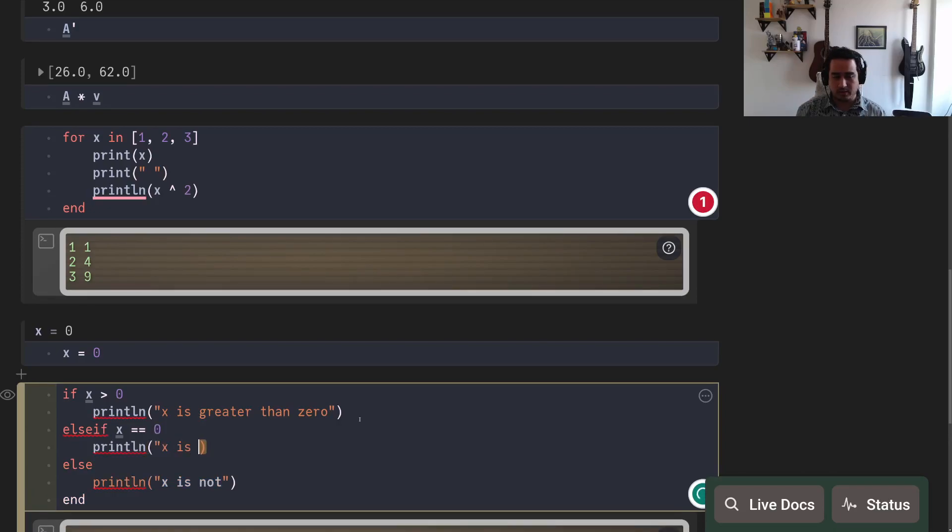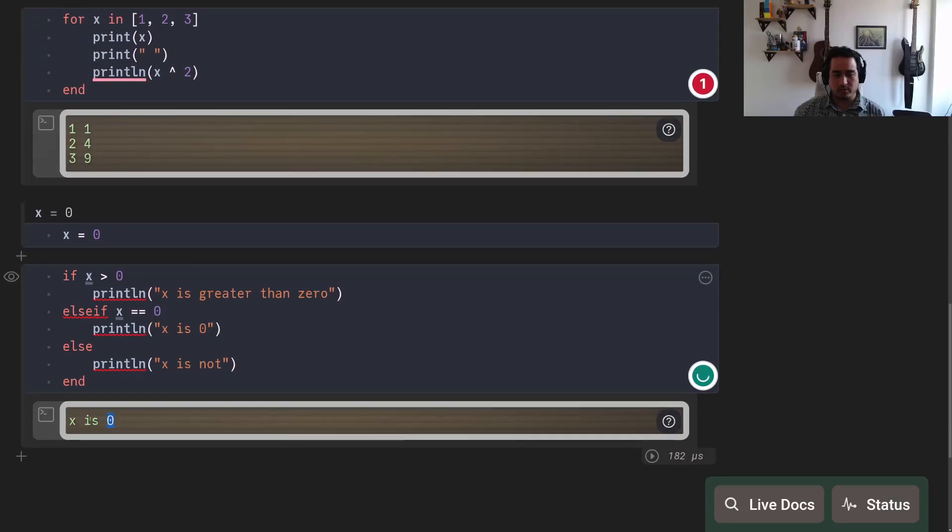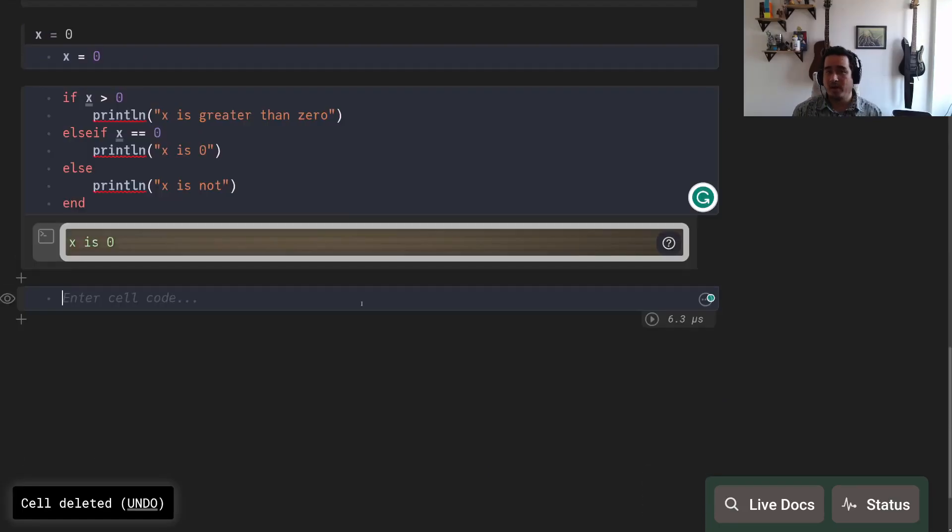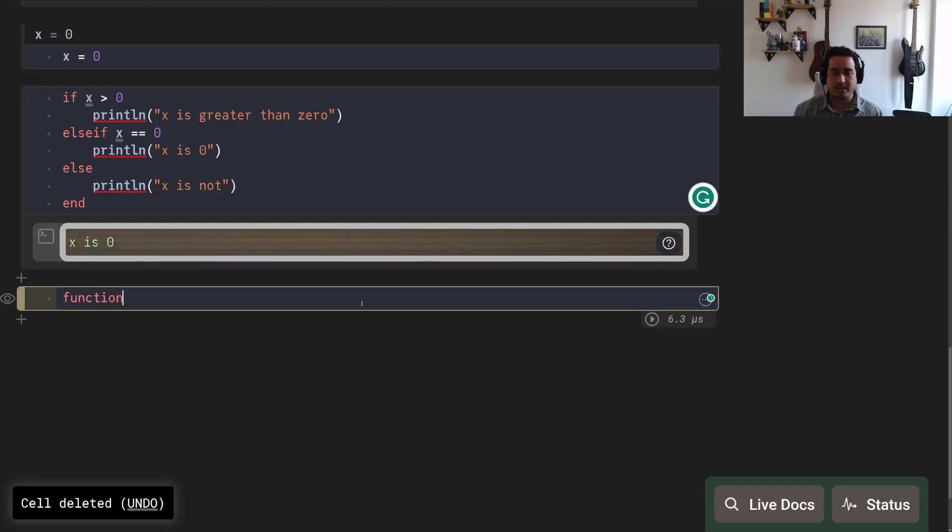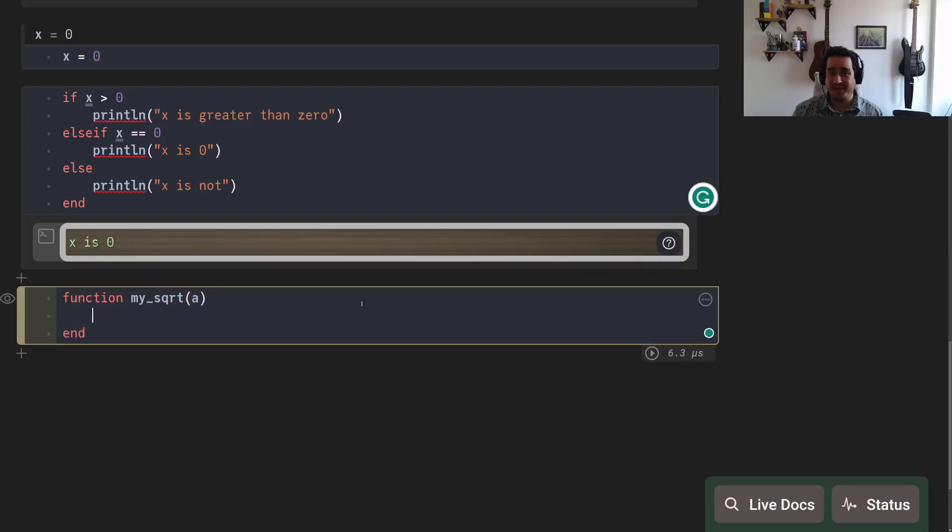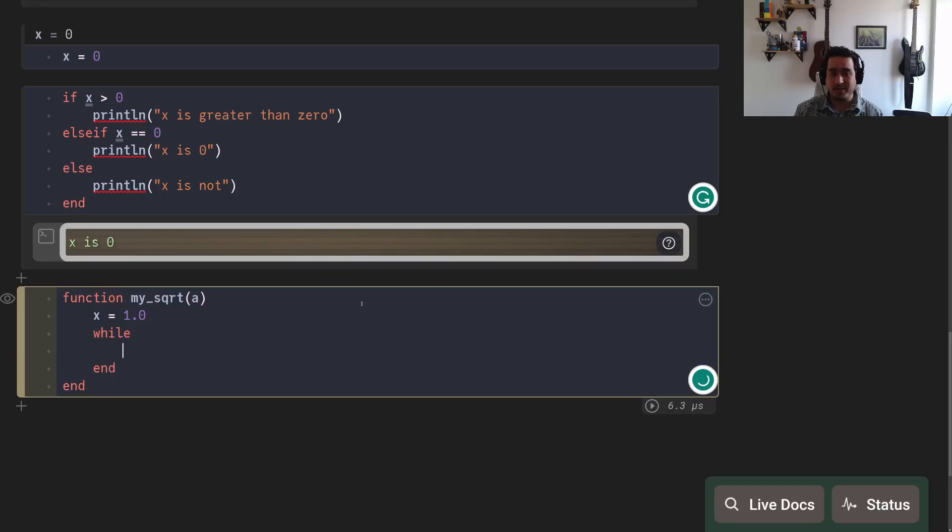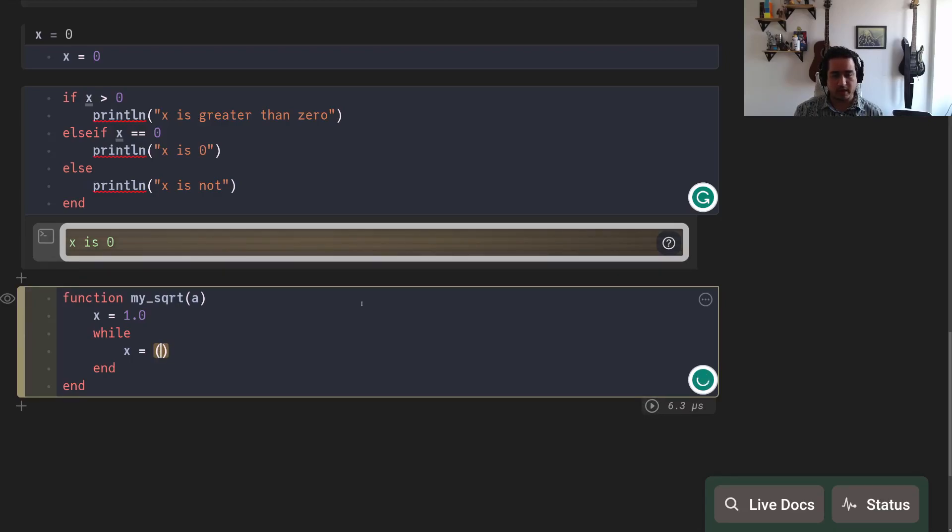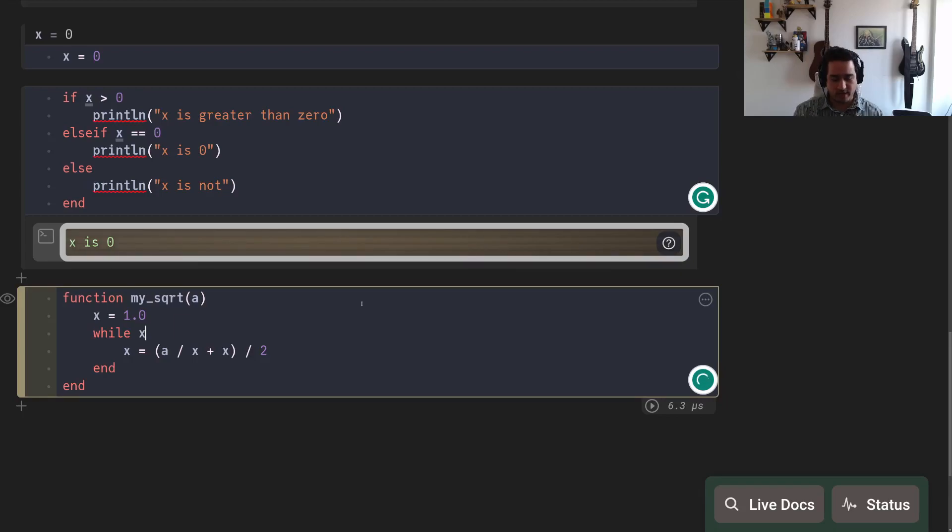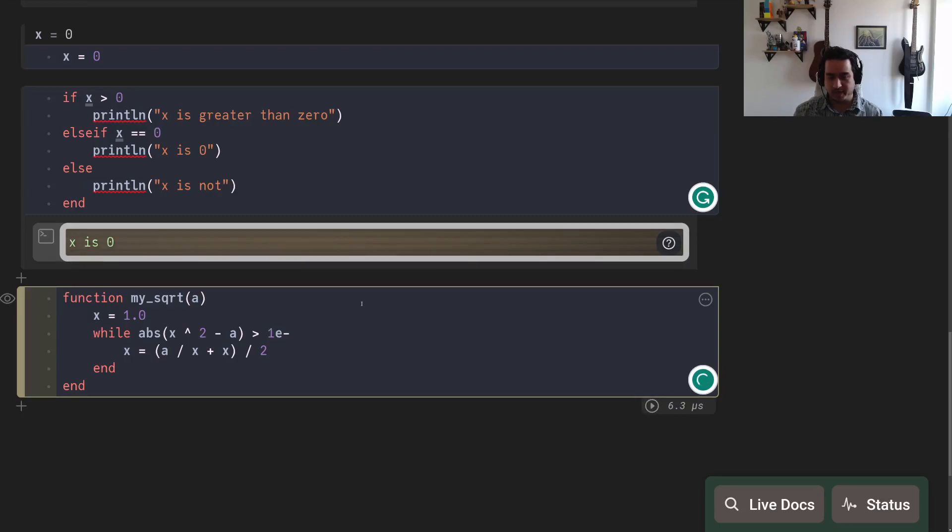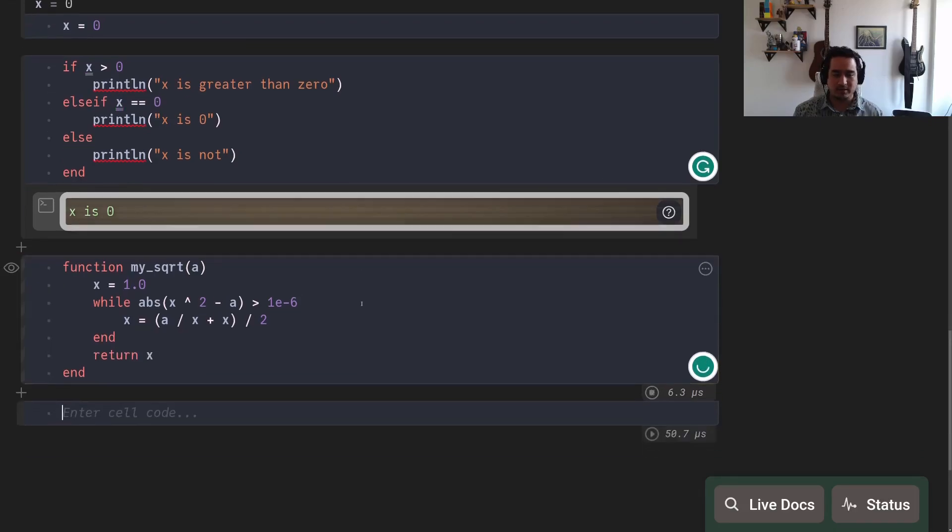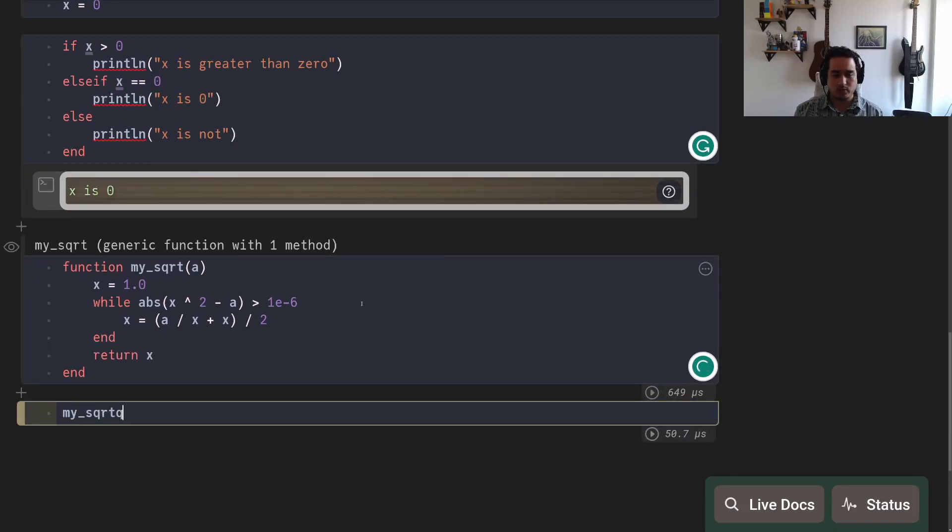A while is the same deal. To showcase that, let's create a function. One of the ways to create a function is by writing function, the name of the function, and the arguments. So here is my square root function: my_sqrt(a). And there is an interesting way to compute square roots—the thing is you will, don't worry I'm gonna complete that—you will update your square root by writing x equals (a/x + x)/2, and you're gonna stop when your value x is close enough to a. So you want to do the absolute value of this difference: abs(x^2 - a) should be smaller than 10 to the minus 6, for instance, and you return x.